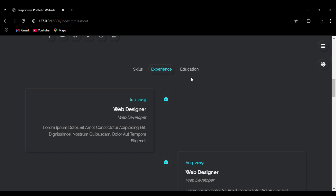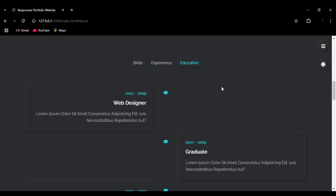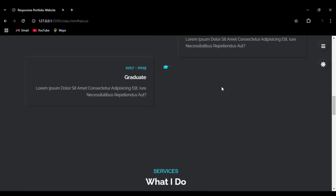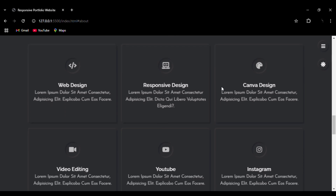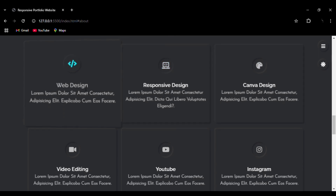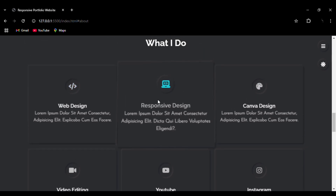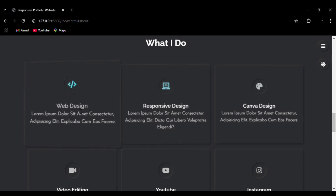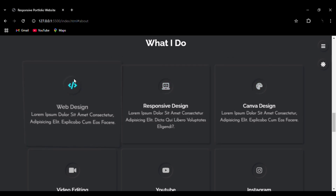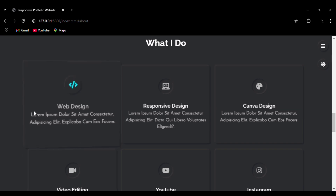Then we can go to the Services section. You can see the hover effect on the service blocks — like a 3D object moving — along with a color change and icon animation. You can see how they move based on the movement of the mouse.